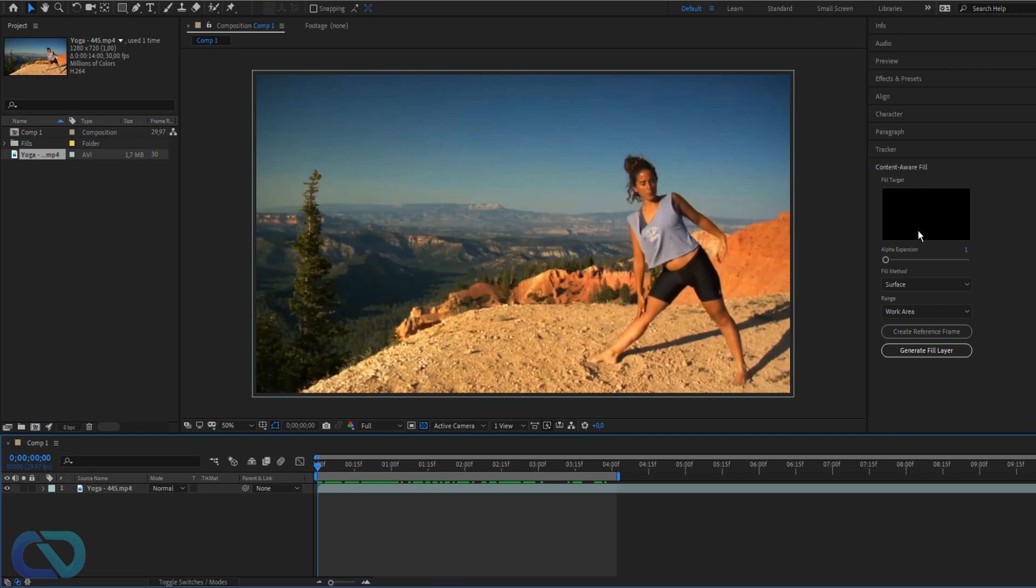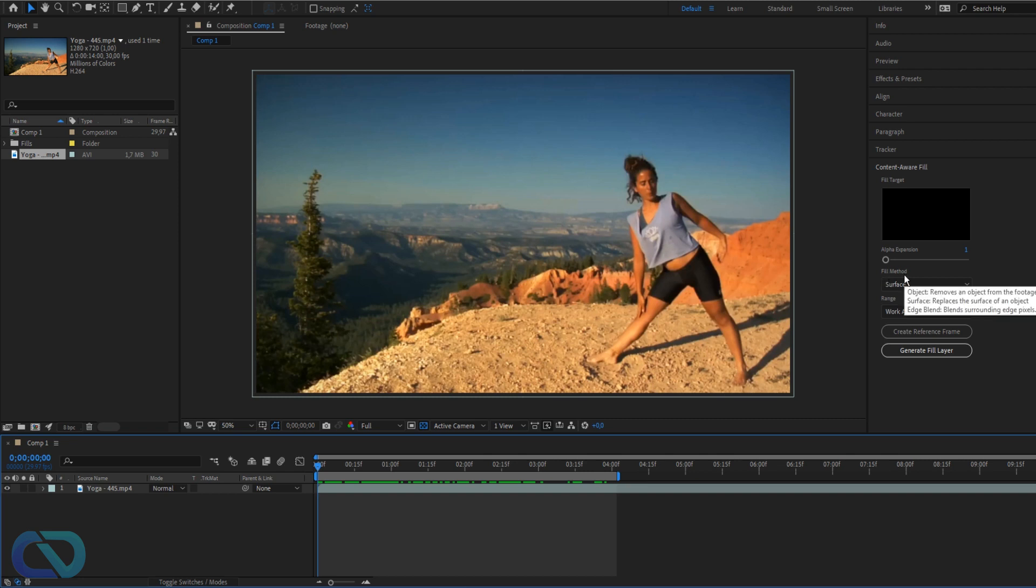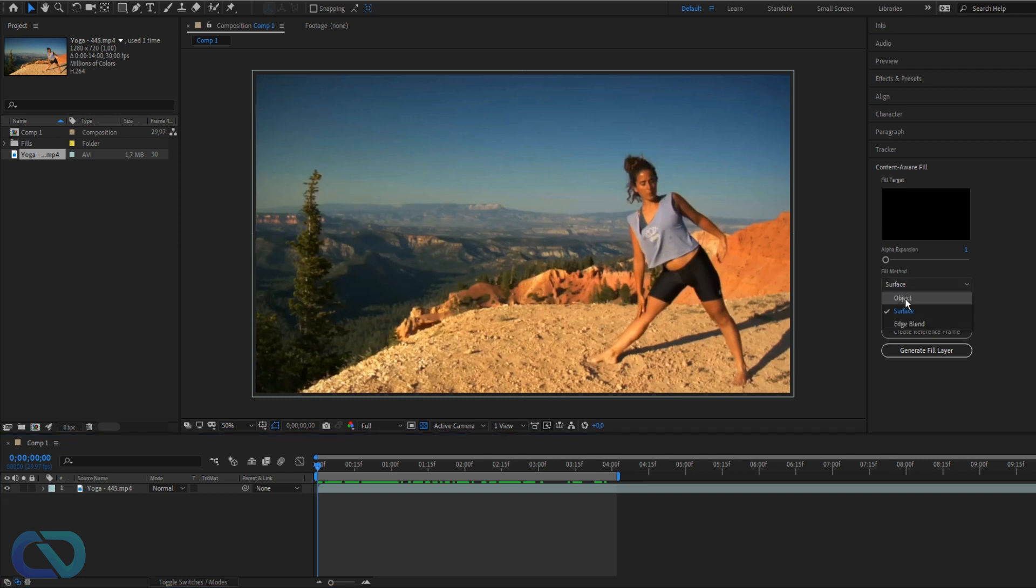After that let me explain - the black image here is the preview window of your selection. The alpha expansion I have it just on one, don't do too high.